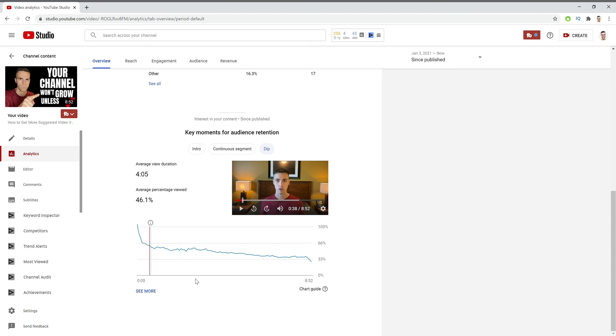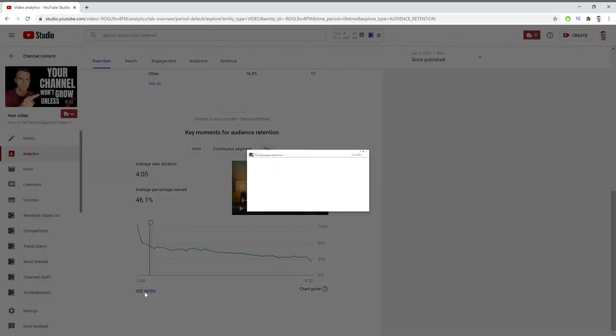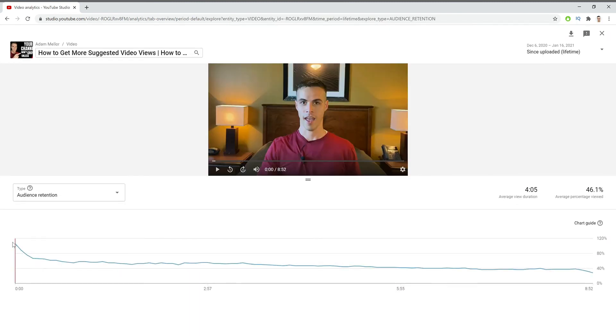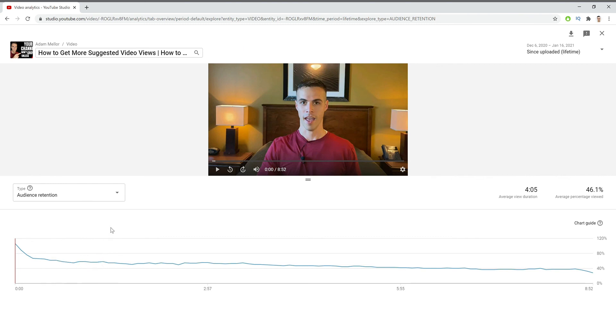Now, one thing that's really interesting is this see more section. So if you go here, when this pops up, this is just a smoother display of your audience retention graph. And so you can look at that for different dips and peaks and things like that.